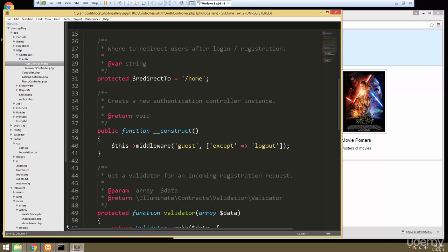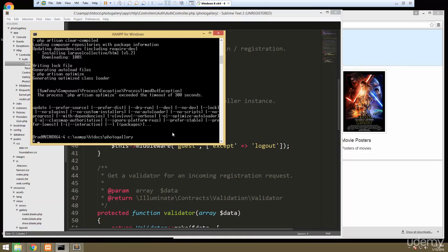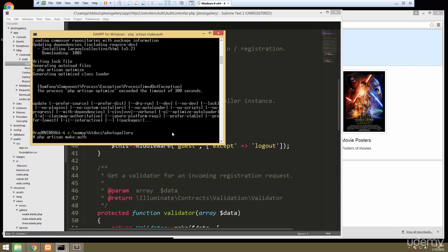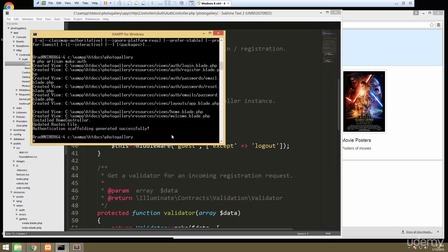What we do need to do is generate our routes. To do that we're going to open up a command line and run PHP artisan make:auth. That creates all our views for us.